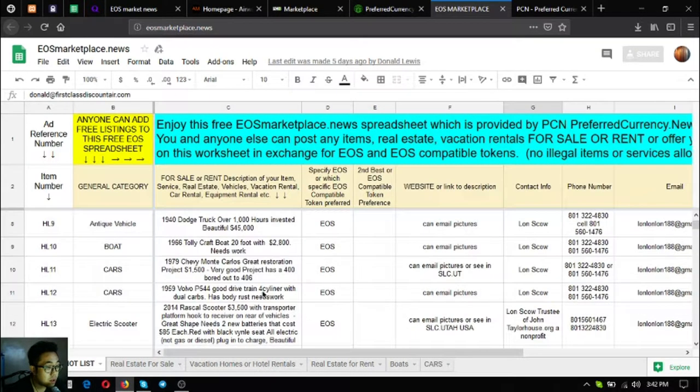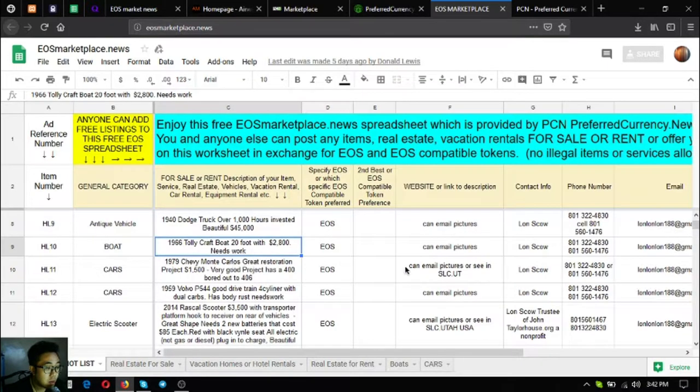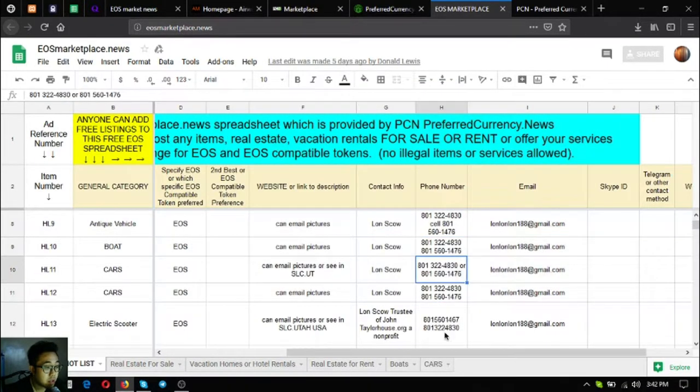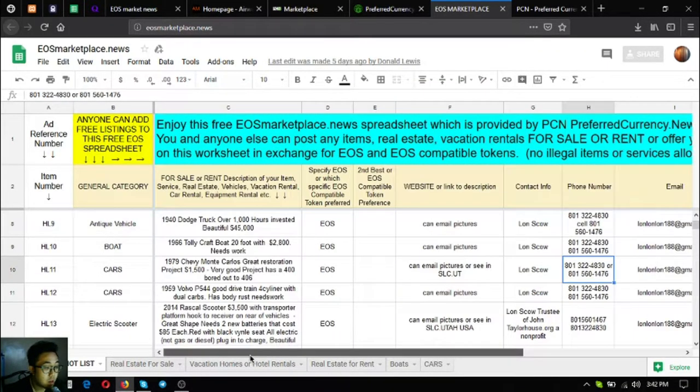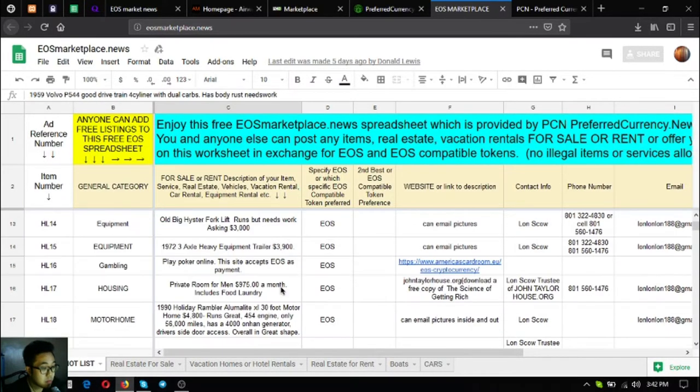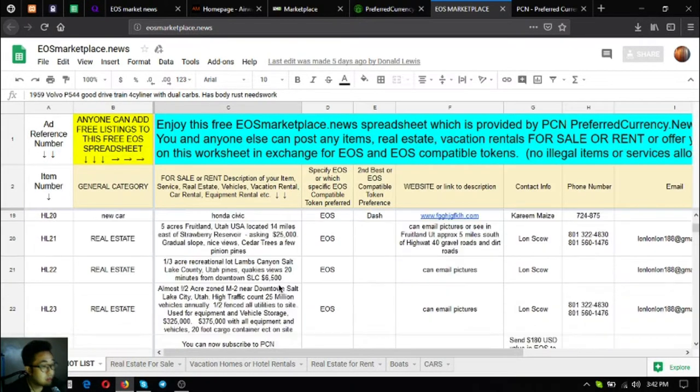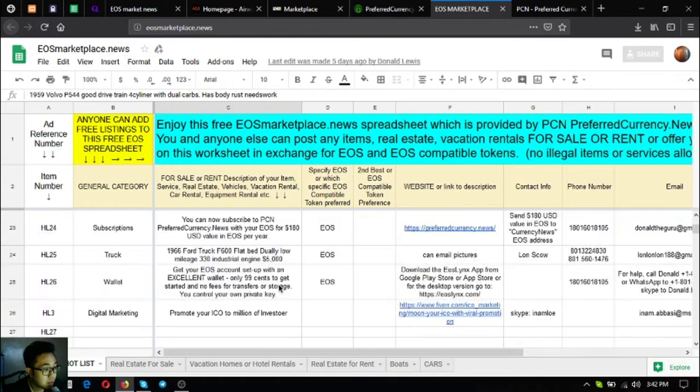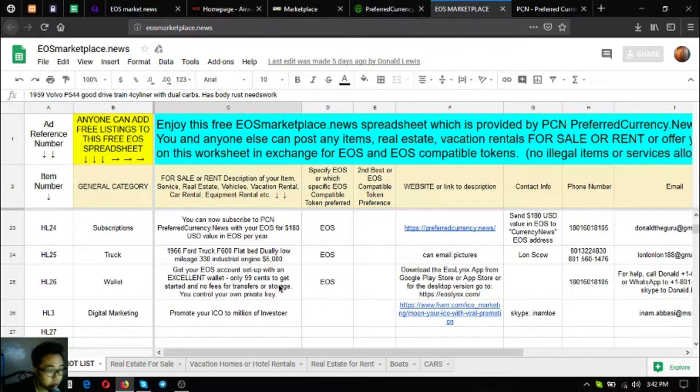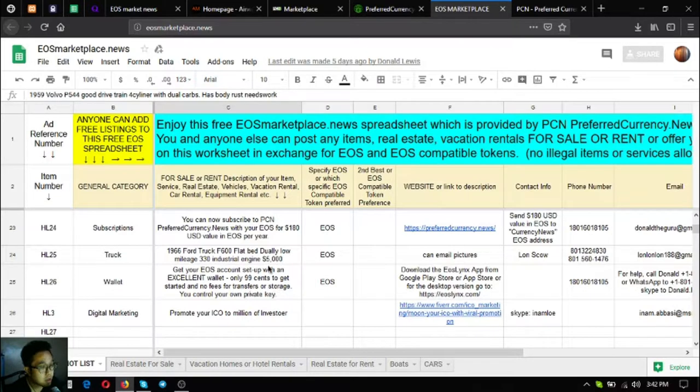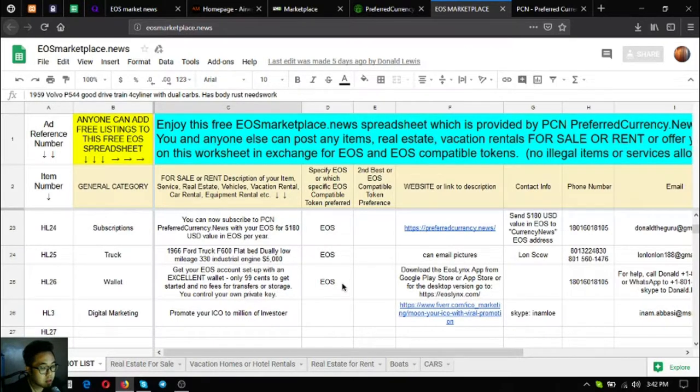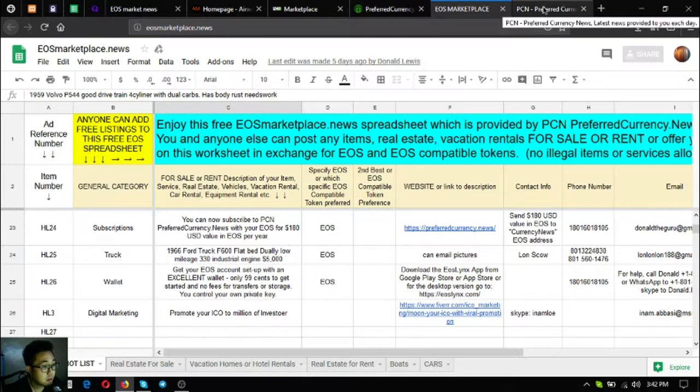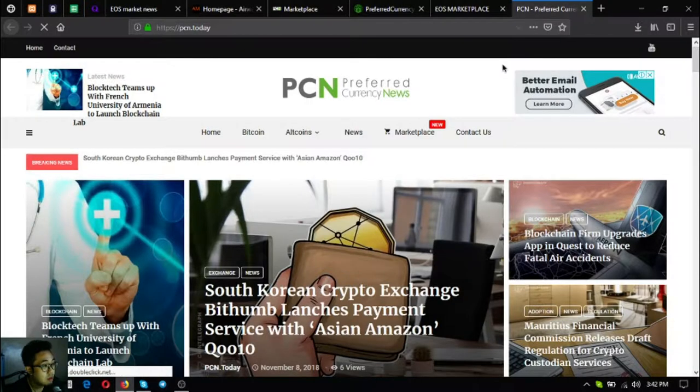There are items here already where you can view and you can contact the content owner. This is eos marketplace.news. If you're going to post an item here, other people can see it.